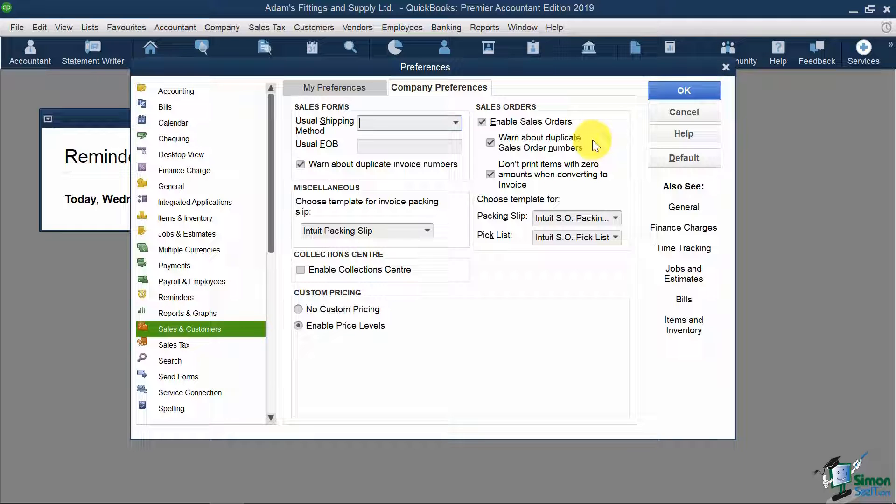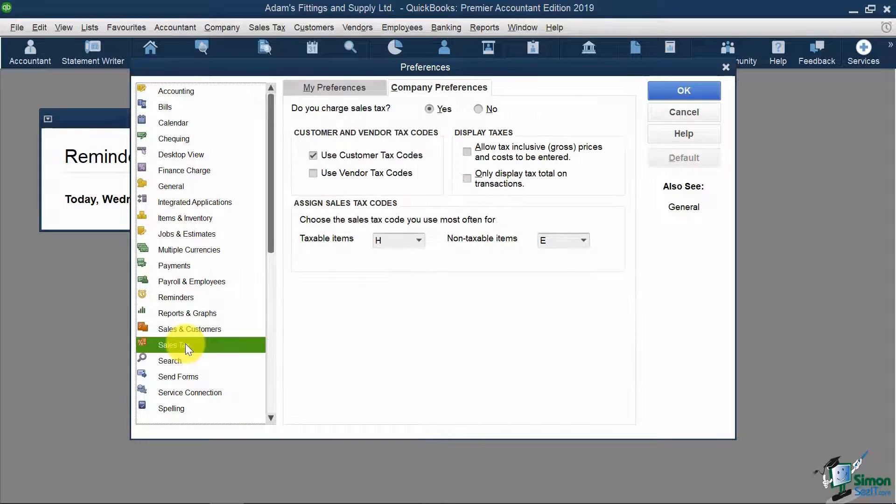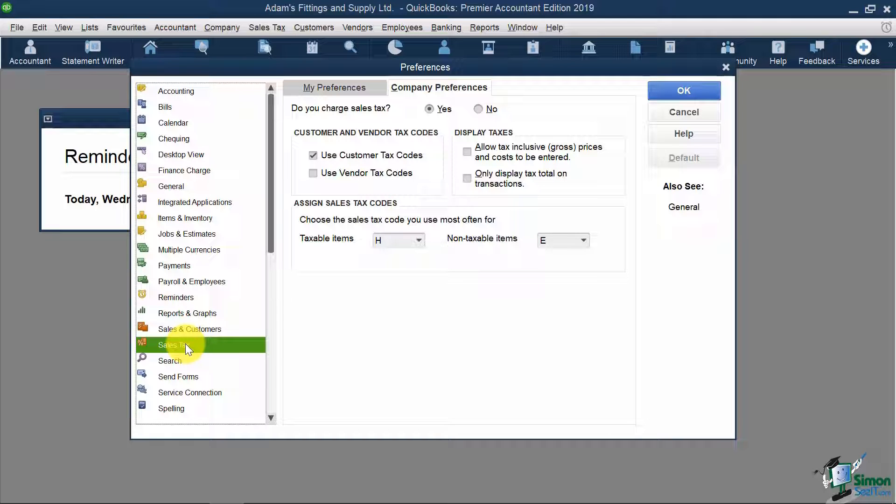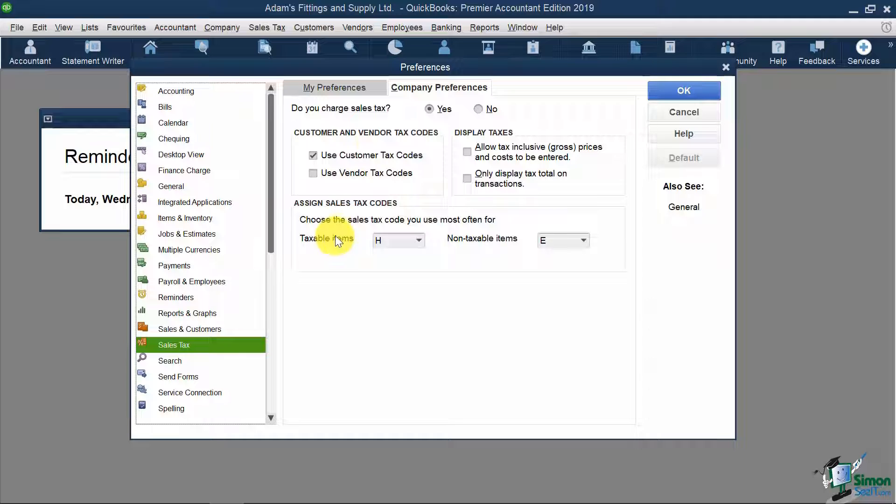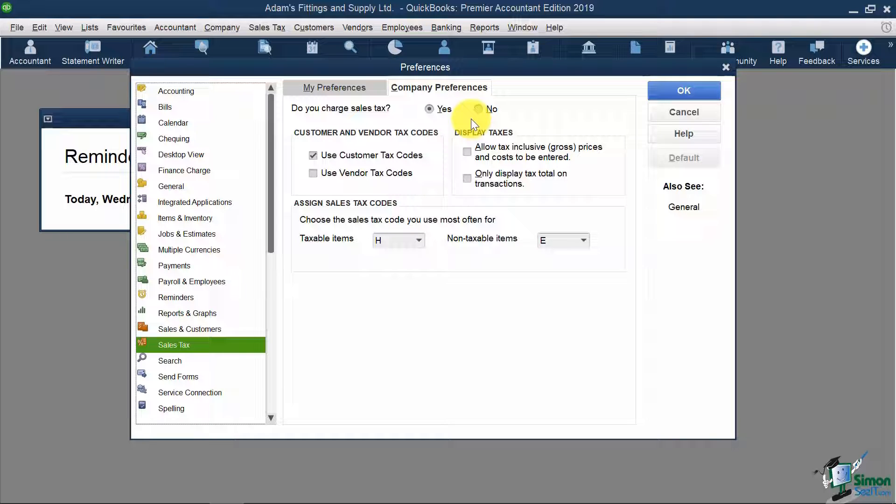Now looking at Sales Tax, if you recall from the EasyStep interview, we noted that we do want to track Sales Tax like GST, QST, and HST. This has been turned on under Preferences because we made that selection. If you ever want to turn off the Sales Tax features, you just need to go here and click No under Company Preferences.